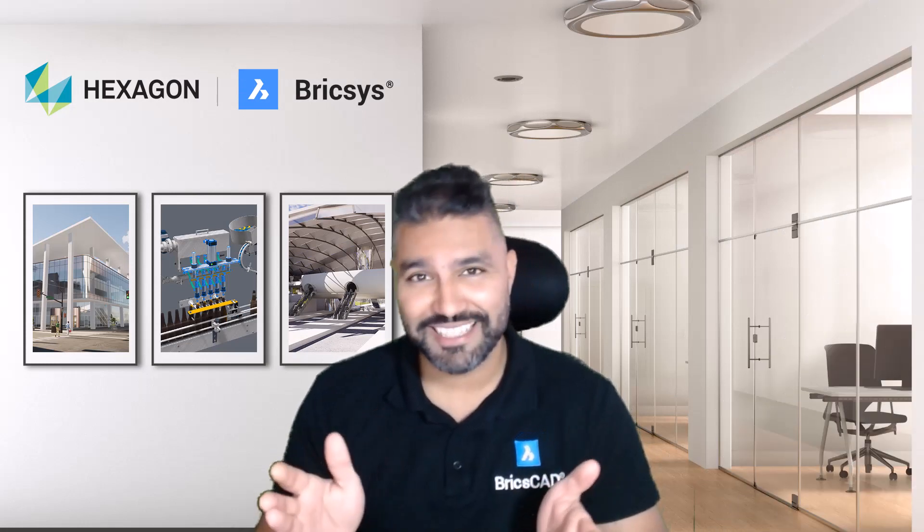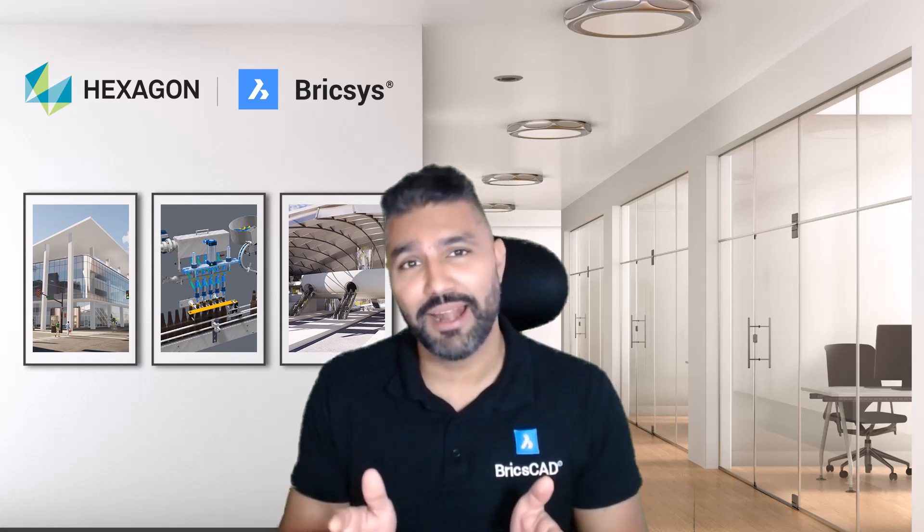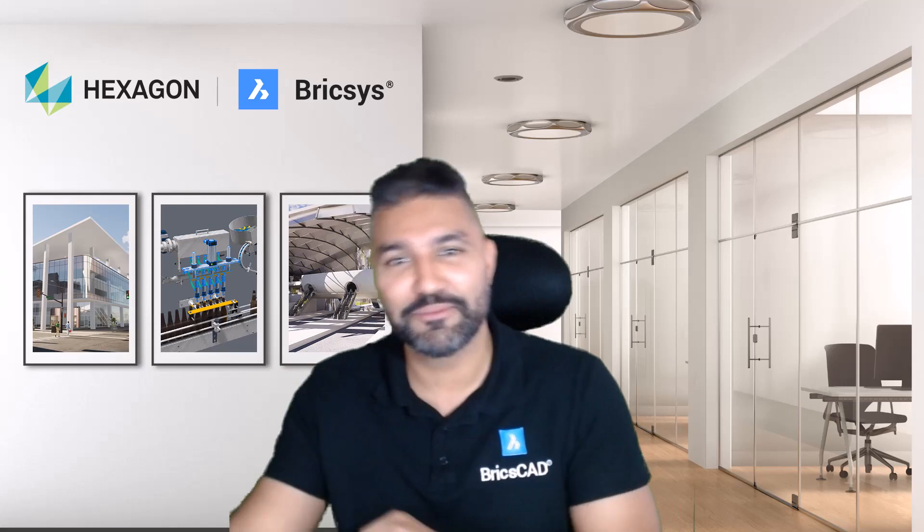BricsCAD from Bricsys is for people who build the future. And if you're one of those lucky folks with a free trial of BricsCAD, you want to make the best use of it. You want to know your way around. So let's take a look.